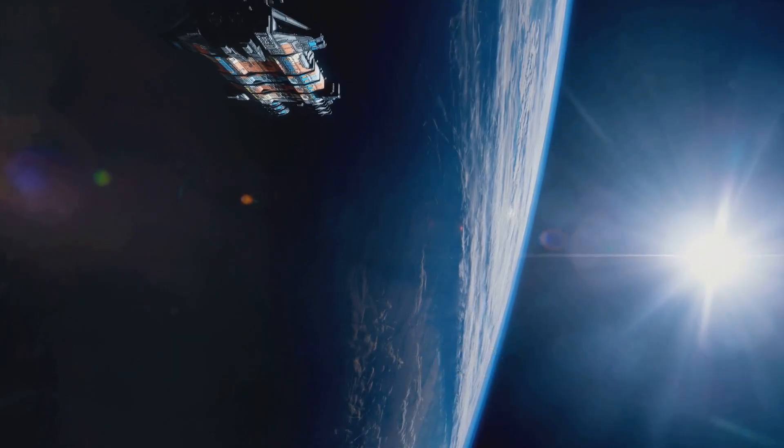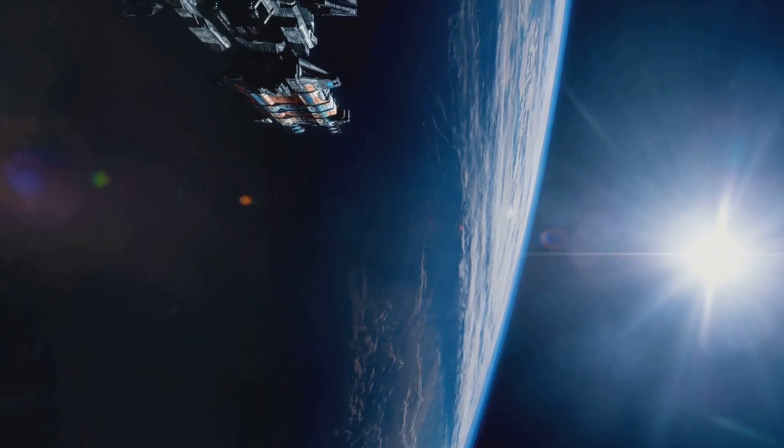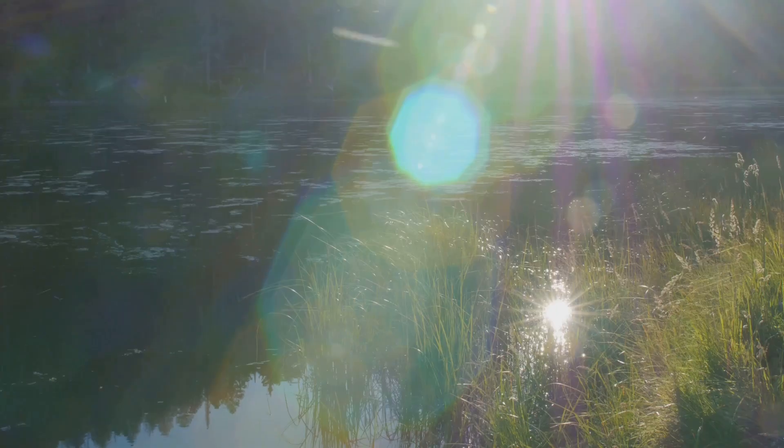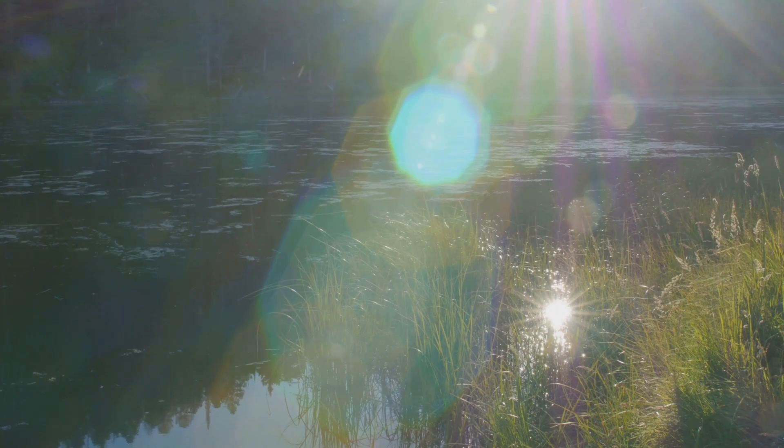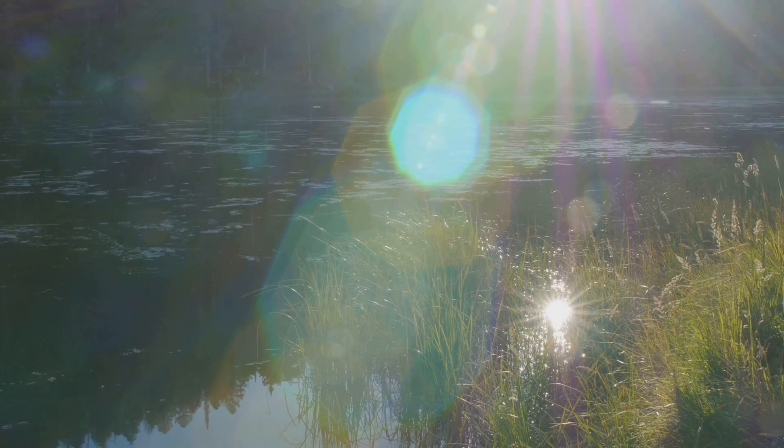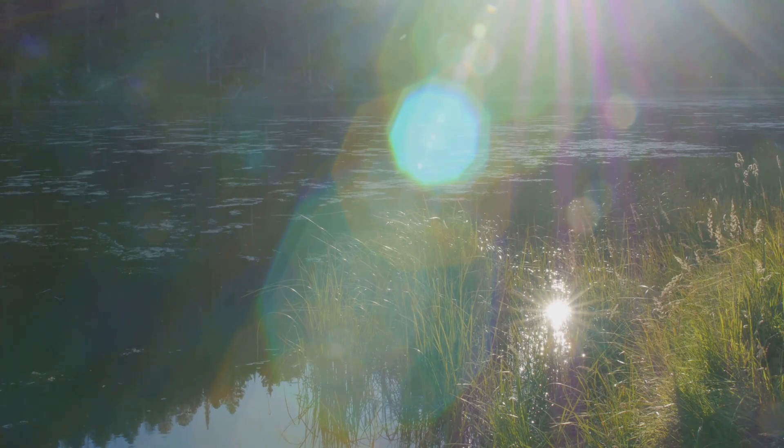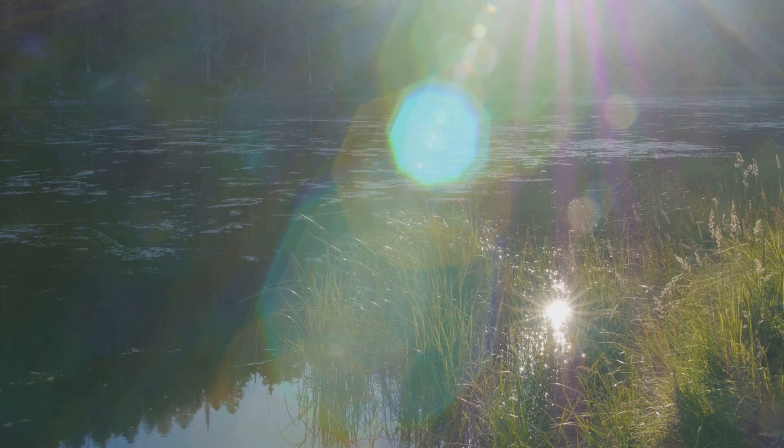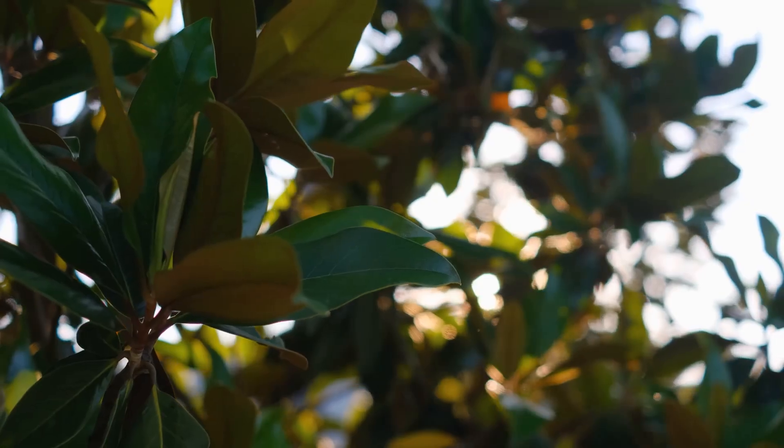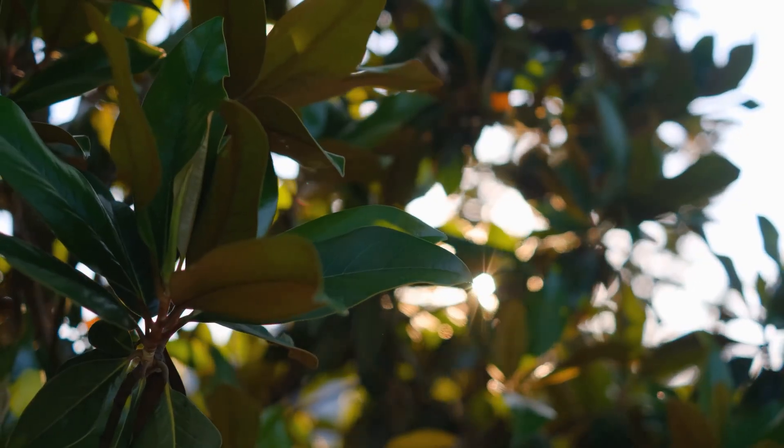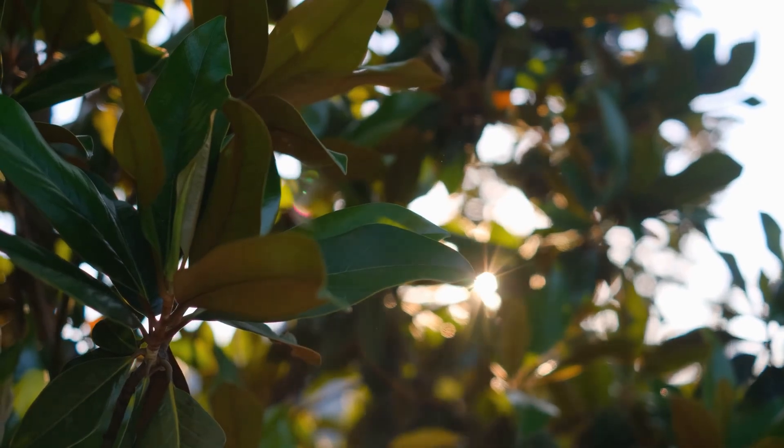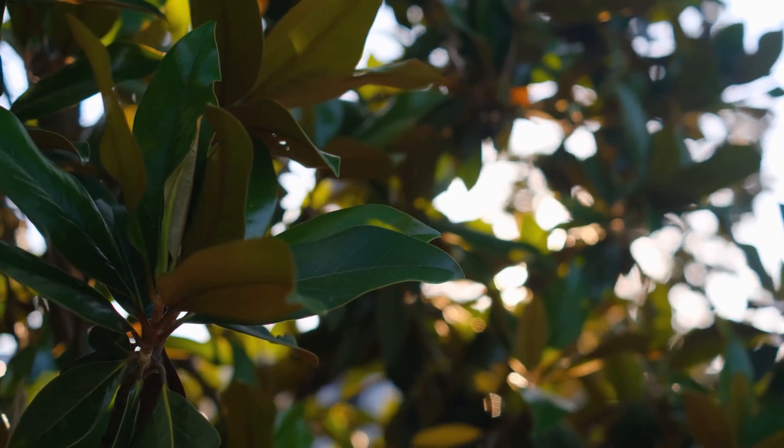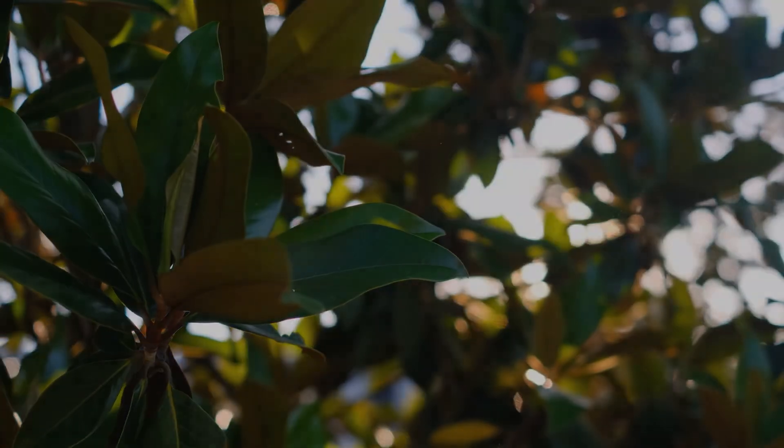Light's interaction with Earth's surface. Once light reaches Earth's surface, it is either reflected or absorbed by various surfaces such as land, water, plants, and buildings. The way light interacts with these surfaces is what allows us to see objects and colors in our environment.